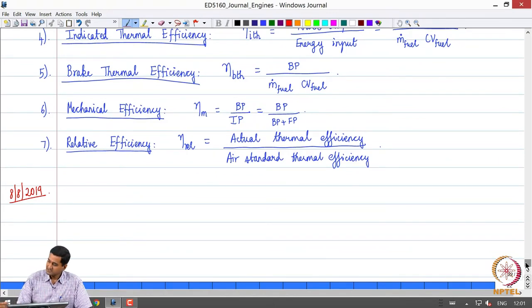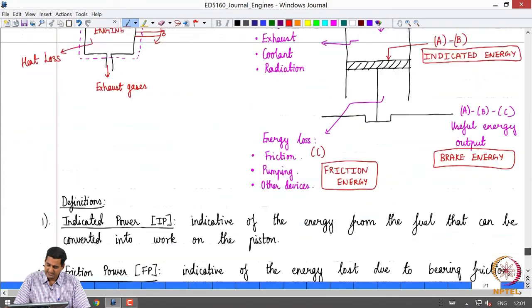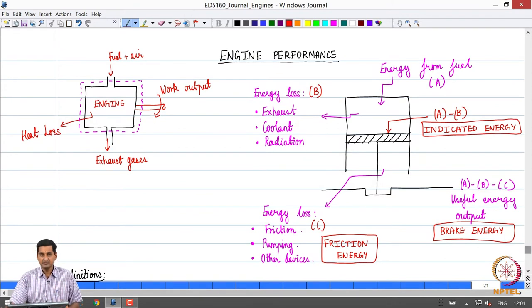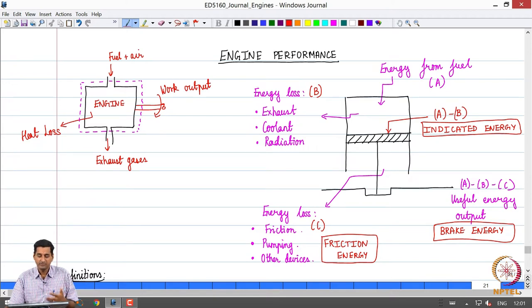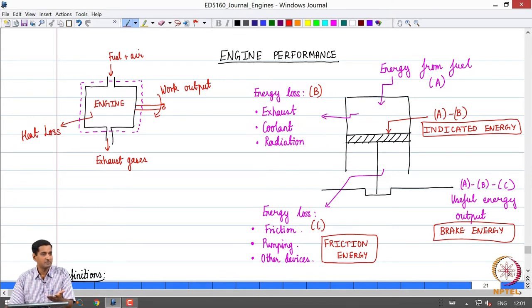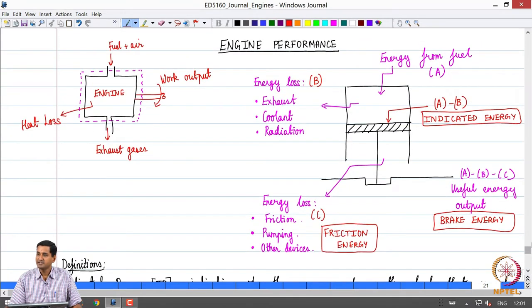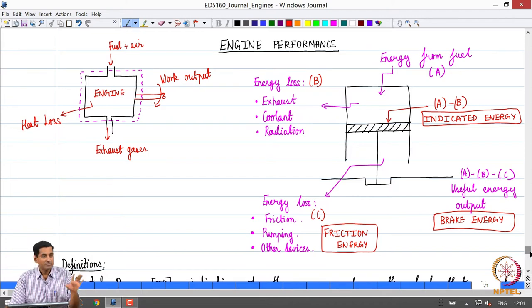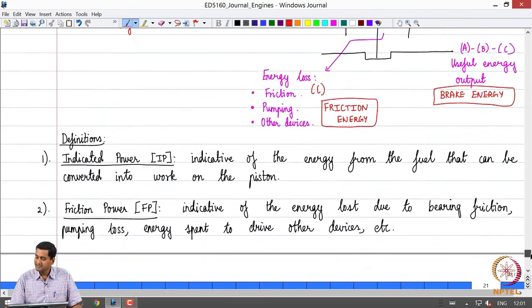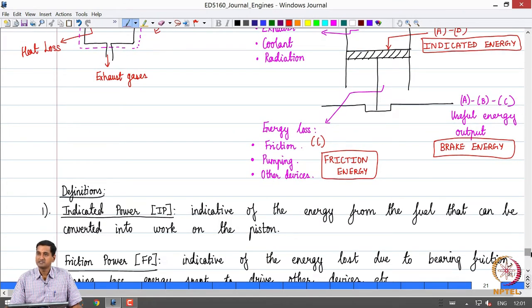Greetings, welcome to today's class. A quick recap of what we did in the previous class: we looked at engine performance. The energy obtained from fuel is first spent to overcome certain losses — some part is lost through exhaust, through the coolant, and engine radiation. Whatever remains acts on the piston, and that is called indicated energy. We then have another set of energy losses through friction, pumping, and energy taken to drive other devices, lumped as friction power. Whatever remains and comes out of the engine is called brake power, or correspondingly brake energy.